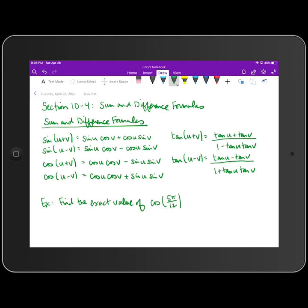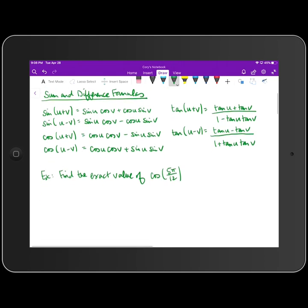You'll see these formulas used in the next lesson. When we look at the double angle formulas, those are going to be derived from the sum formulas for sine, cosine, and tangent, respectively. We'll take a look at that in a little bit more detail in the next lesson.